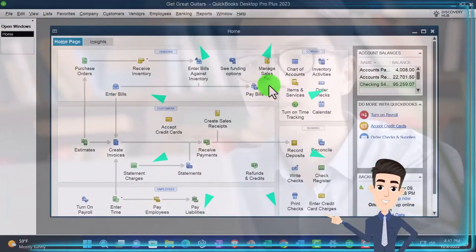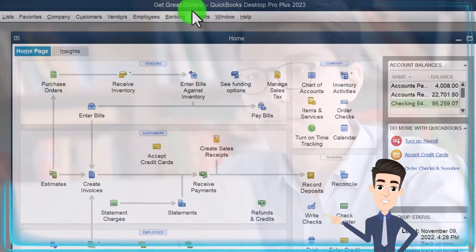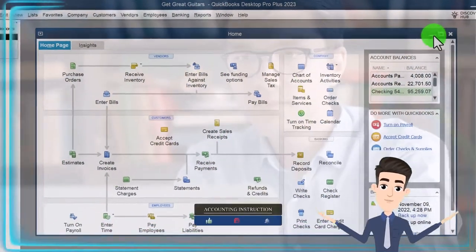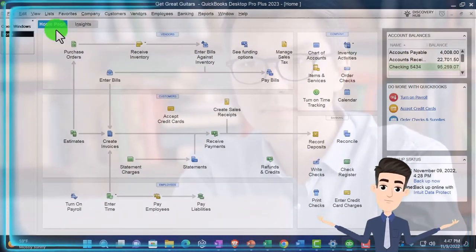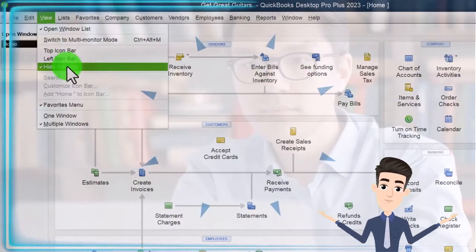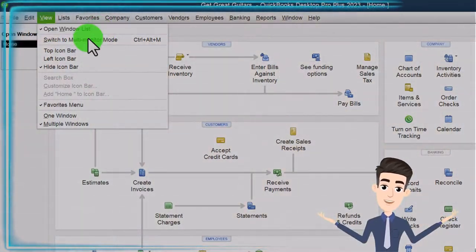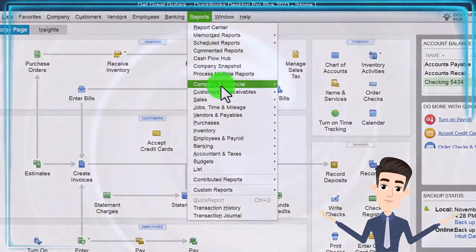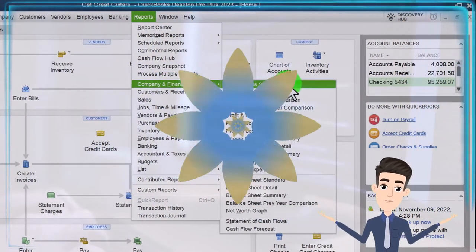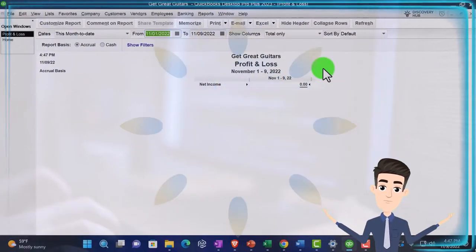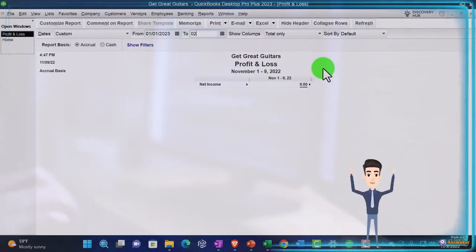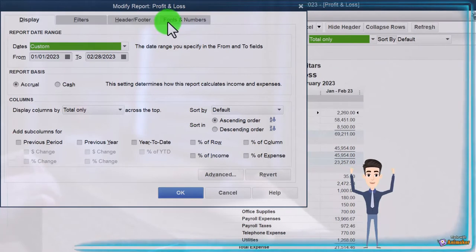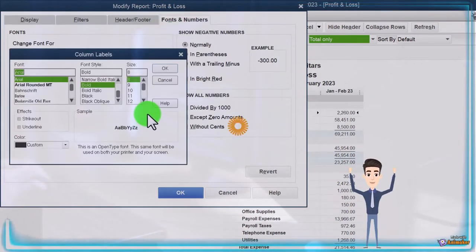Here we are in QuickBooks Desktop, Get Great Guitars practice file. We started up in a prior presentation going through the setup process. We maximize the home page to the gray area in the View drop-down. We've got the hide icon bar and open windows list checked, open windows open on the left. Reports drop-down, Company and Financial, Profit and Loss — the income statement — changing the range from 01-01-23 to 02-28-23. Customize the report, go to Fonts and Numbers, change to 14.